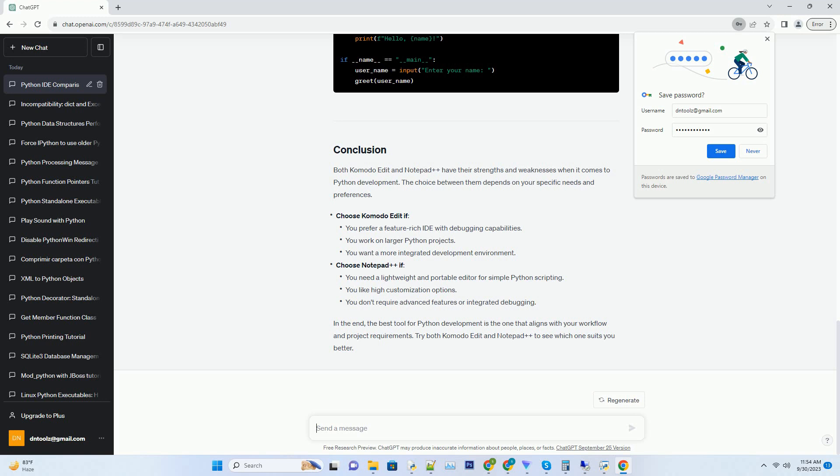Limited features: while it's suitable for simple scripting, Notepad++ lacks advanced features found in full-fledged IDEs like Komodo Edit. No integrated debugging: Notepad++ doesn't provide integrated debugging capabilities for Python.